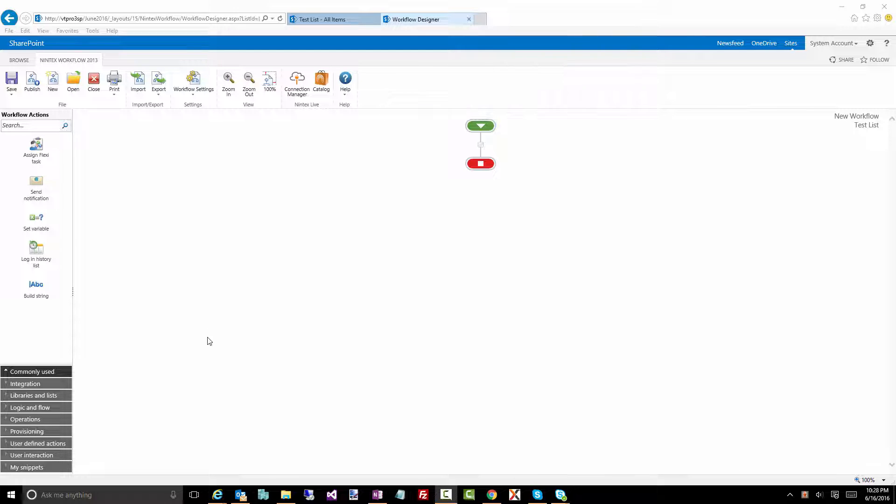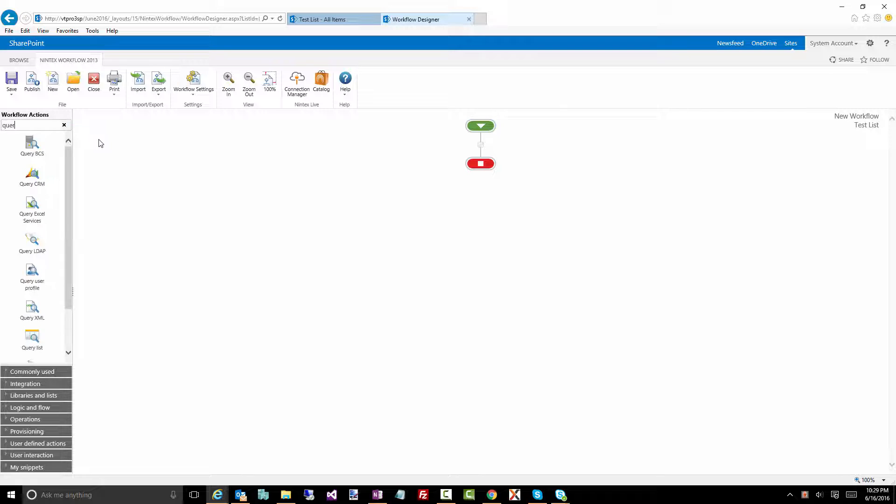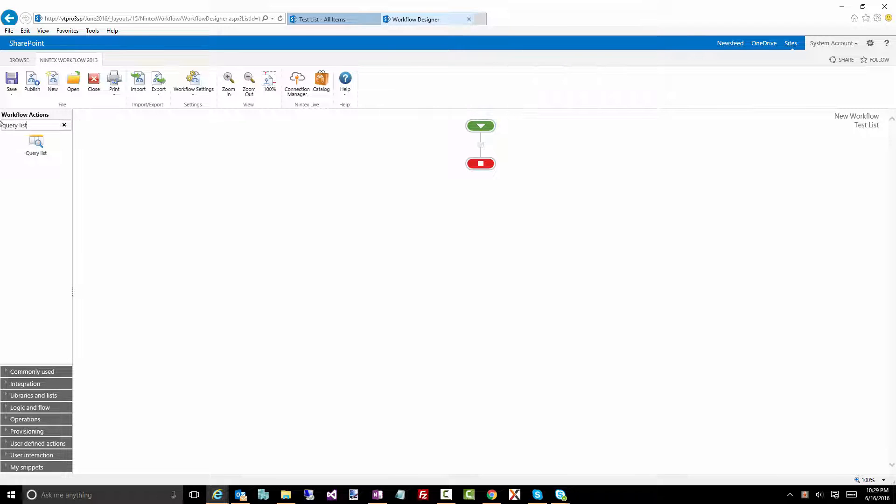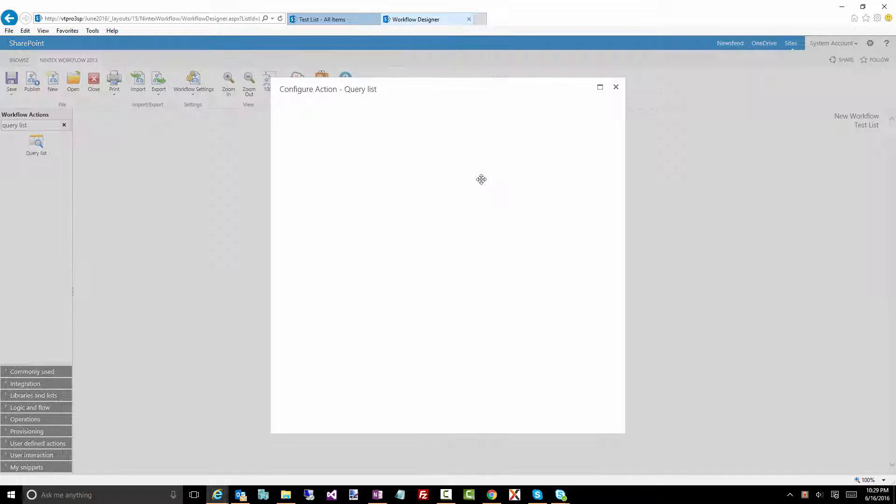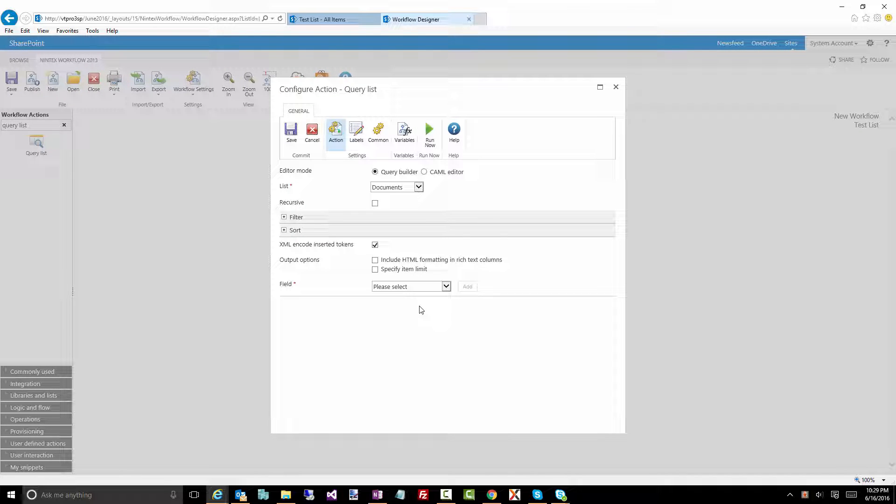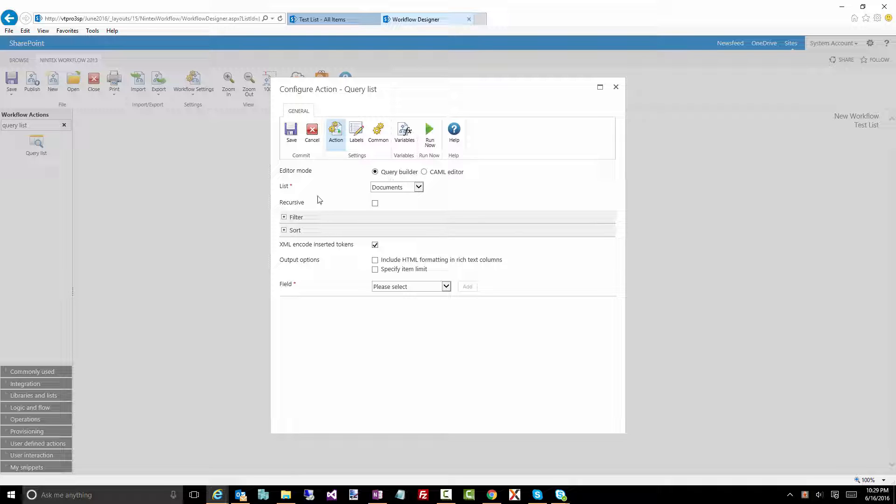So here's a Nintex workflow designer. It's just a fresh brand new workflow and the action I want to point you to is one called query list. Now let's drag this on and have a look at what it looks like. Now first of all I'm going to go through some of the bits here so you get an idea of what these are. You have your query editor mode which is the query builder or CAML editor. Now for those who are probably just starting off with Nintex workflow I think the easiest thing to do is use the query builder.